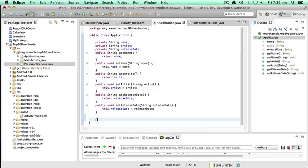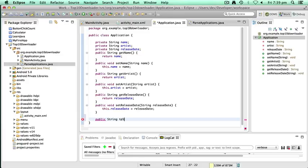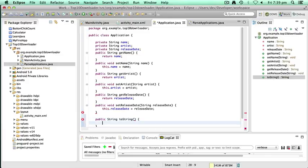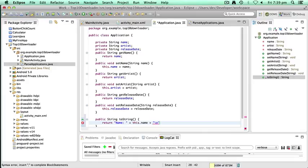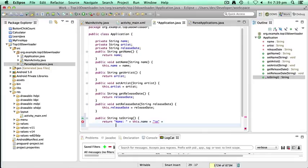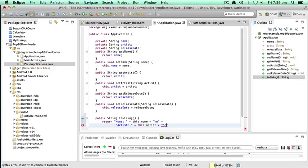We're going to set up a method called toString. Now the idea of a toString method is that gives a textual representation of what the class looks like. So whatever we put in here is going to be actually shown in the list view for each record. So I'm going to do toString, I'm going to return name plus this.name plus a carriage return. So that moves to the next line, plus, and it will become apparent shortly why we're doing this. Artist plus this.artist plus carriage return to go to the next line.